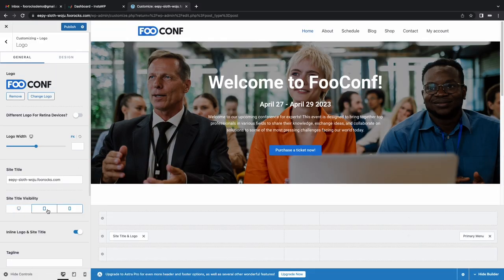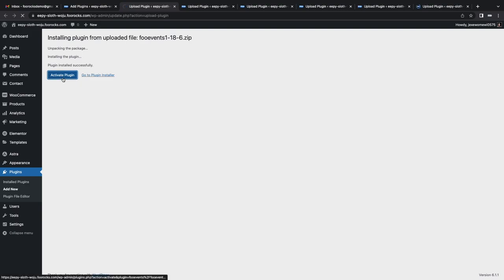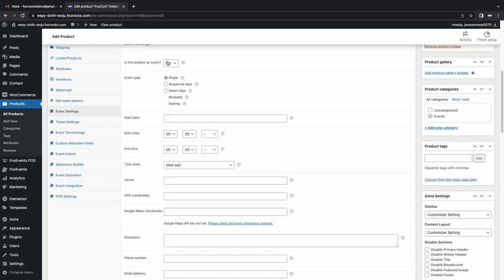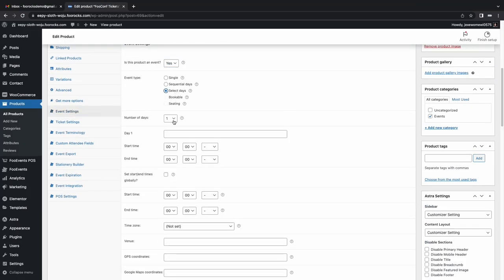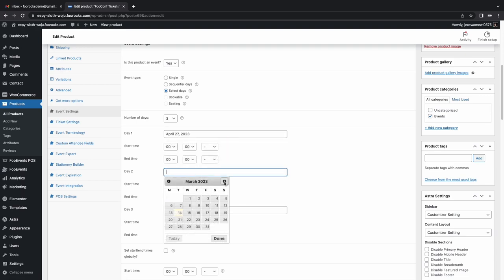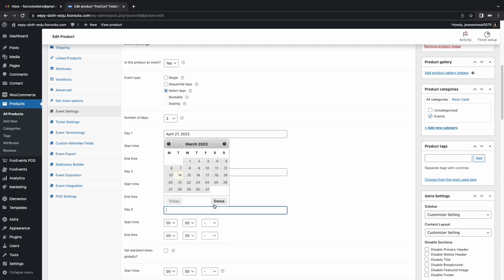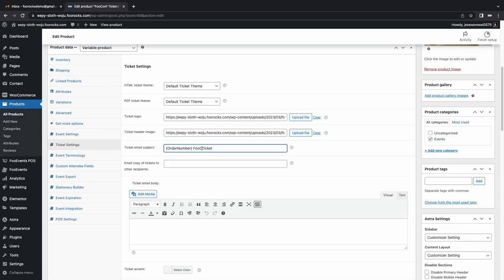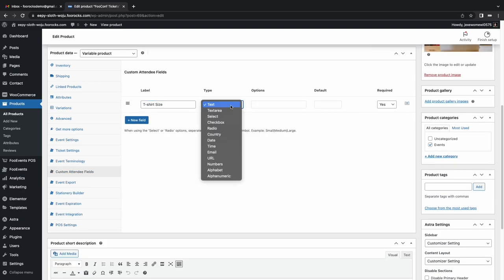Next I install the Foo Events plugins and create a product that we'll use to sell tickets. I complete all the standard fields and set the product as a three-day event. I set the HTML ticket email and create custom attendee fields that will capture at checkout.